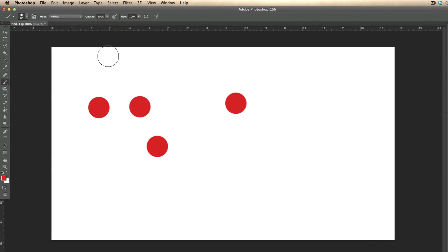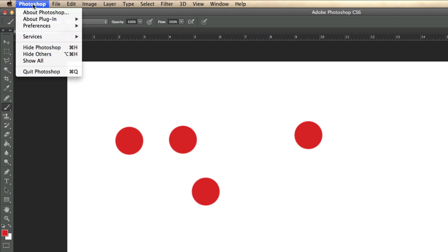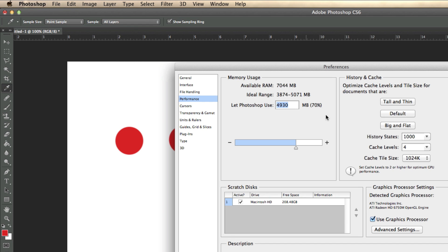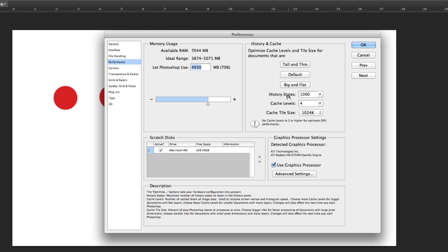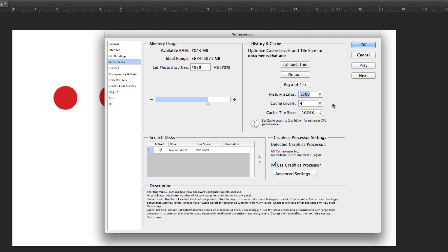To change that is simple. For a Mac user, go up to where it says Photoshop, click on it, go to Preferences, and then go to Performance. The History States default is 20, but mine says 1000 — I changed it to 1000. You can drag it to whatever you want; it doesn't have to be 1000, but I do 1000 just in case, because you never know how bad you're going to mess up.